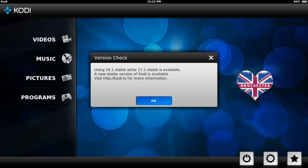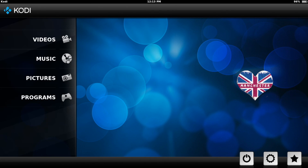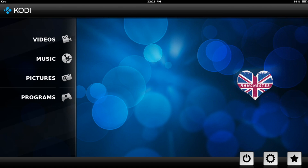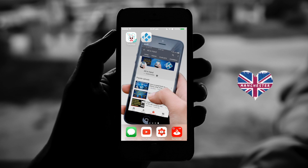My screen stopped recording for a second — I have no idea why. So as you can see it says using 16.1 stable while 17.1 stable is available, but you just hit okay. Once you hit okay, you have a working version of Kodi on your iOS device. Down the bottom where you have settings, power button and the favorite star — sometimes when you first get it, because I've tried this out a couple of times, they're non-responsive to touch. So just back out if the buttons are non-responsive at the bottom.